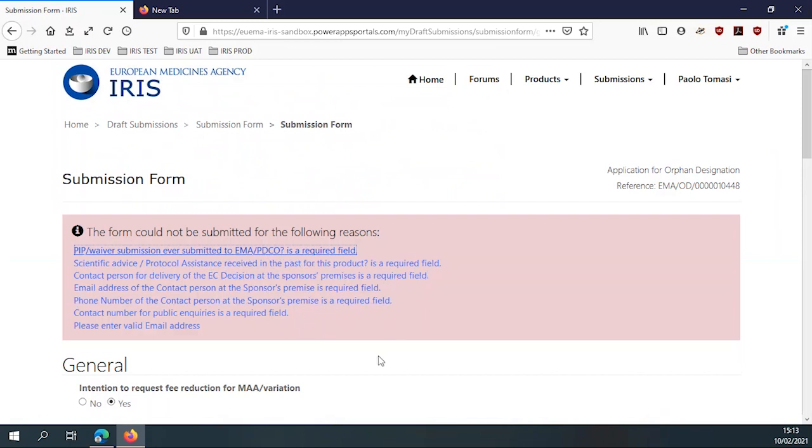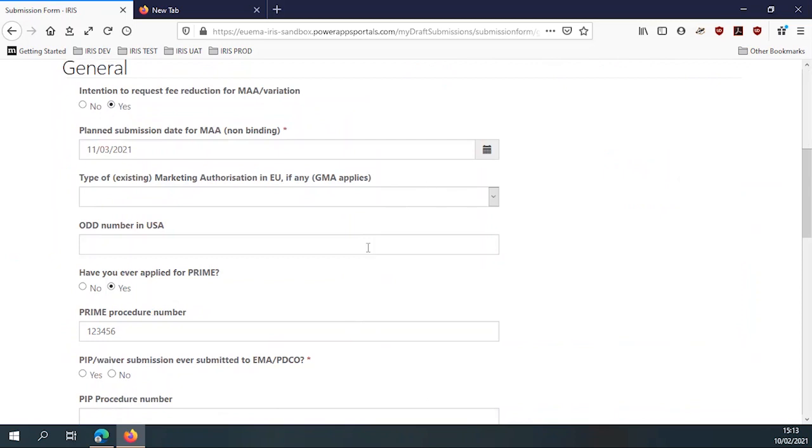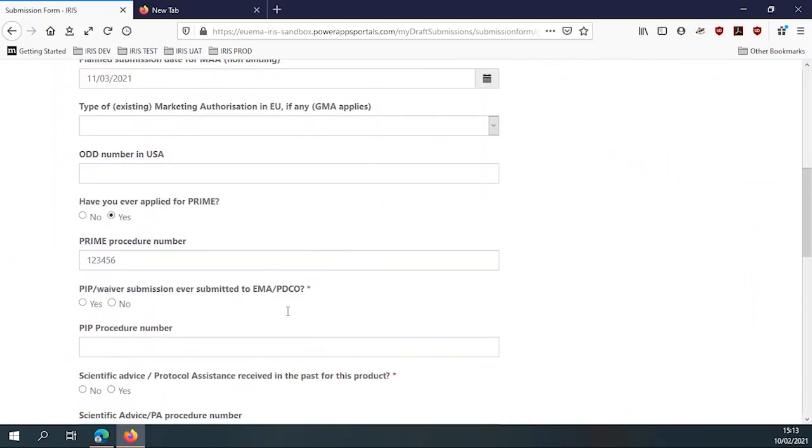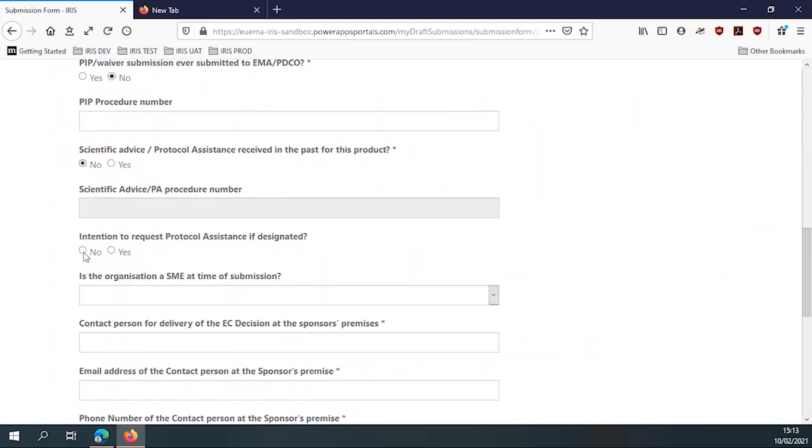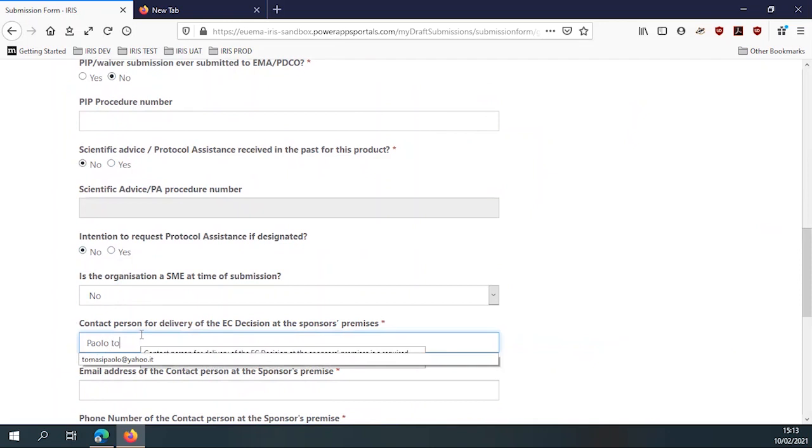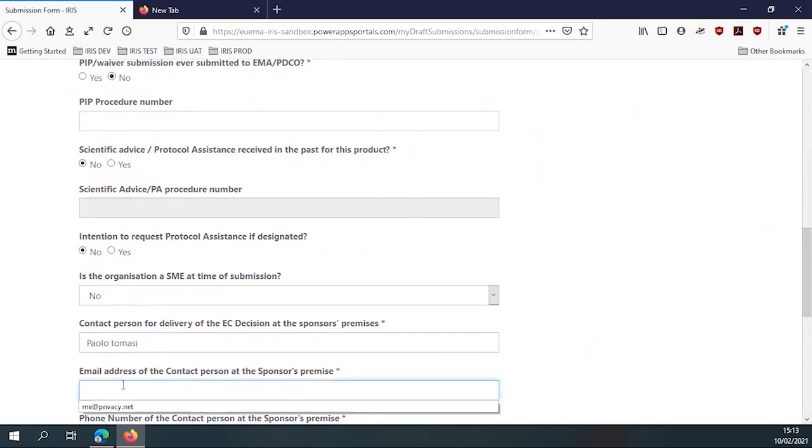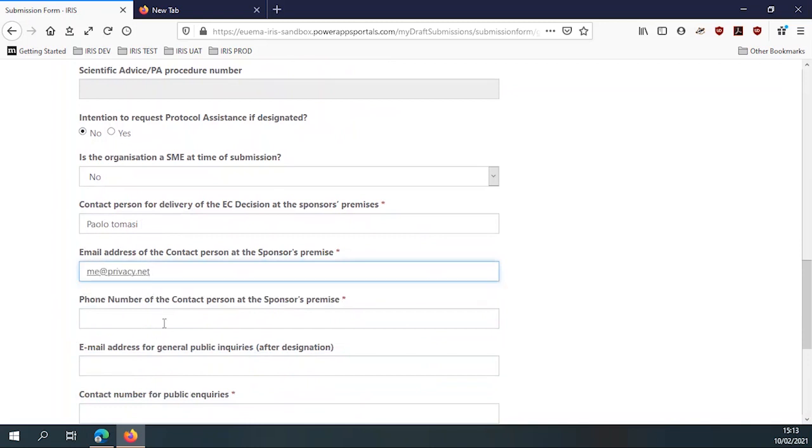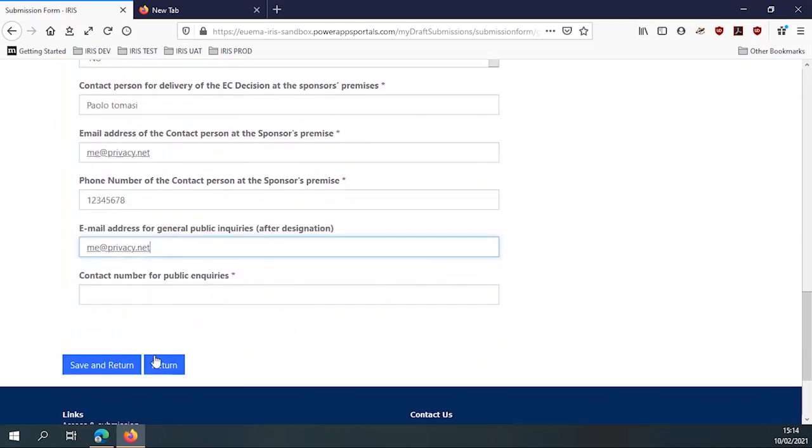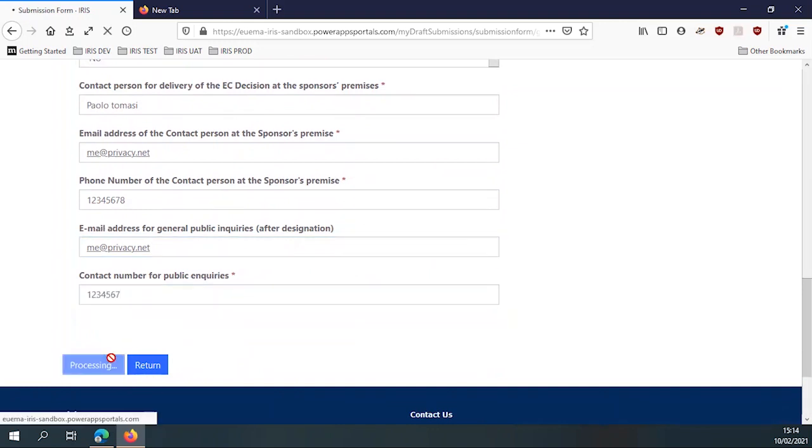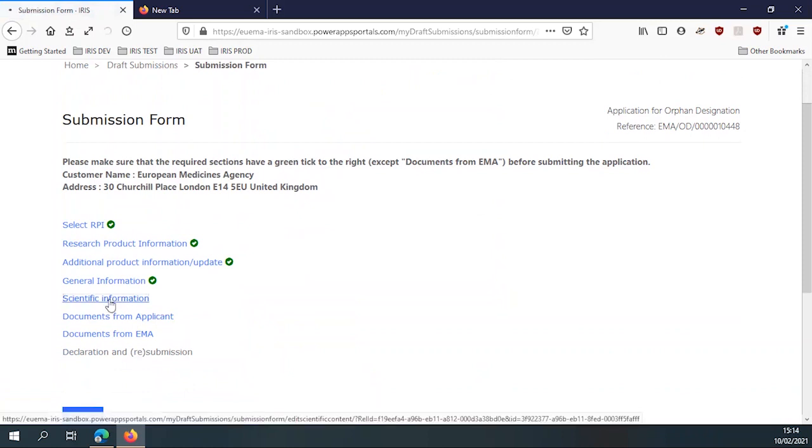Of the administrative staff at the agency who then do not need to check all these things because all the fields are filled in by definition. Otherwise, the applicant is not even able to apply to save. So let's answer no quickly. Are you an SME? No. Contact person is Paolo Tomasi. Email address is, let's put fake email address. Phone number, these are all mandatory. And contact number for public inquiries. Let's try and see if it works. Yes. So we filled all the fields with the necessary data, the data and the correct format. So we can go to the next screen.